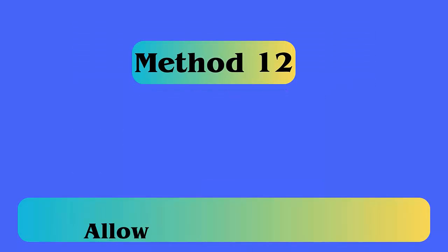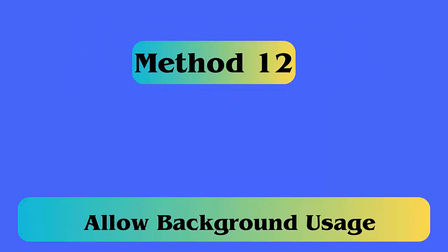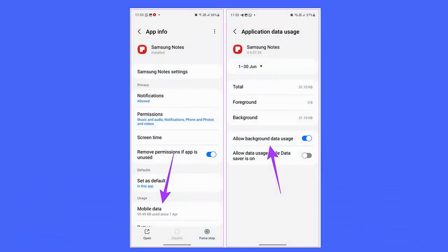Method 12: Allow Background Usage. Launch Settings, then click on Apps, then Samsung Notes. Click on Mobile Data and enable Allow Background Data Usage.